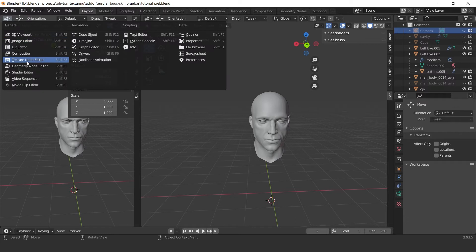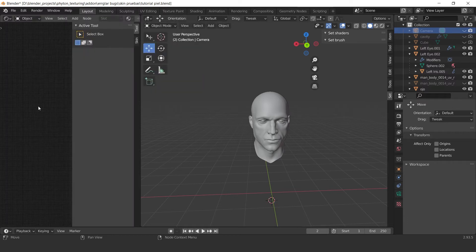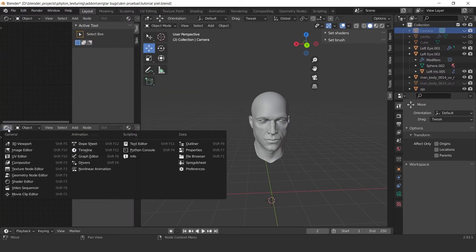First of all we have to set our workspace. So let's open the shader editor and the image editor.